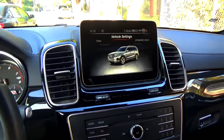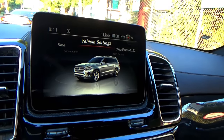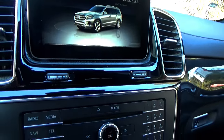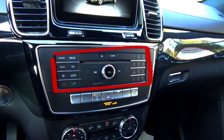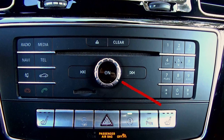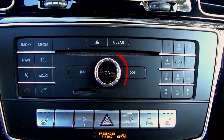Most of the controls for the multimedia, radio, and everything else are actually located in the central dash under the screen. There is a power switch right in the middle, but I do not recommend using it. If you don't want to listen to radio, just hit the mute button. Besides the steering wheel, you can also adjust volume right here.